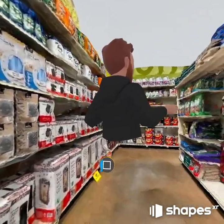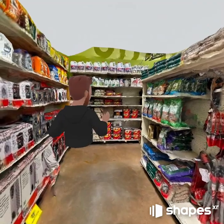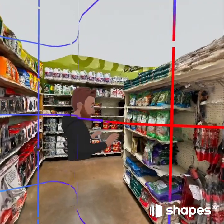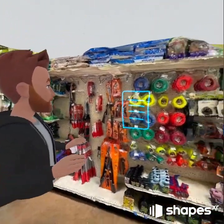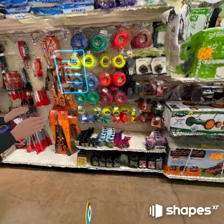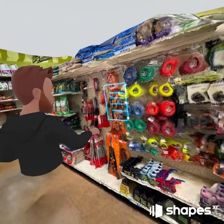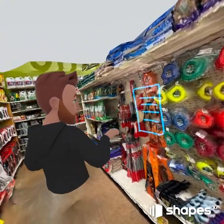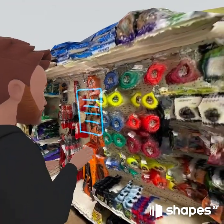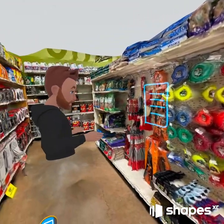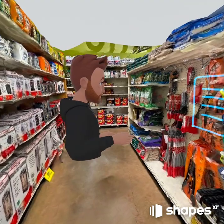Now I have my digital twin. It comes in at scale, I can walk around it, it really feels like I'm back there at the store. Now what I can do is come in here and just start mocking things up if I'd like to.